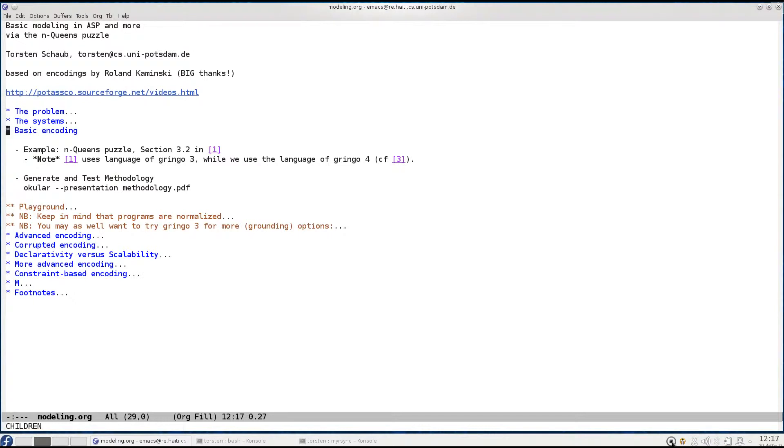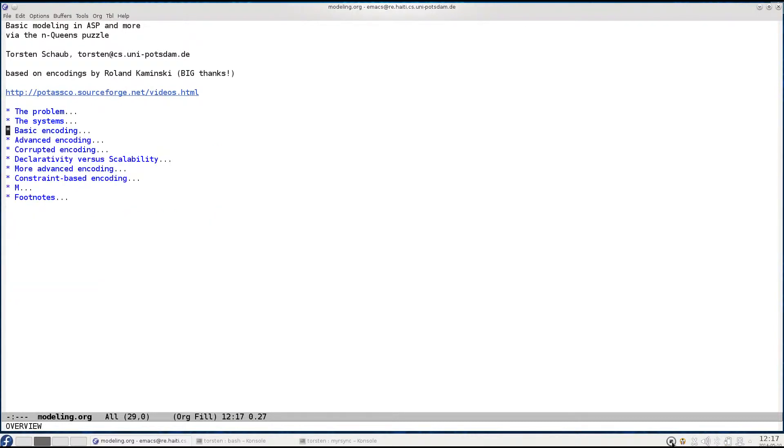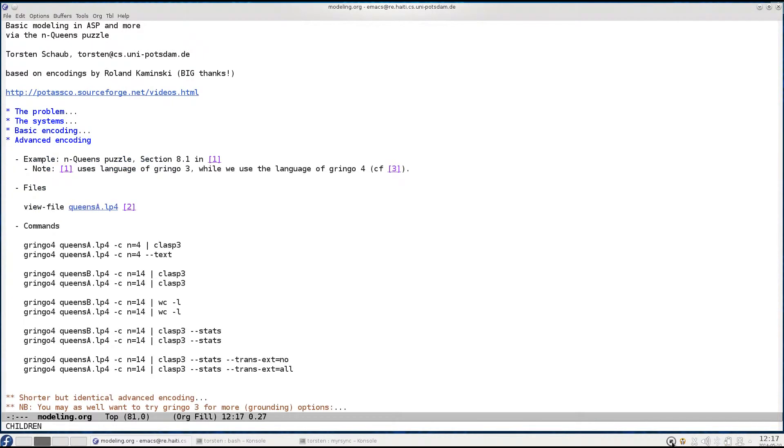On the other hand we also saw that it does not really scale. Now in the second part we will be looking at encodings that are still declarative but that allow to scale in a much better way.